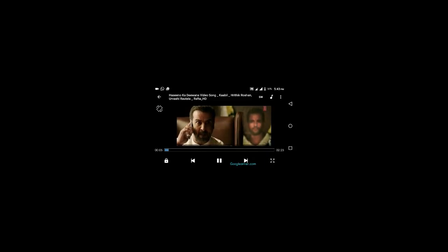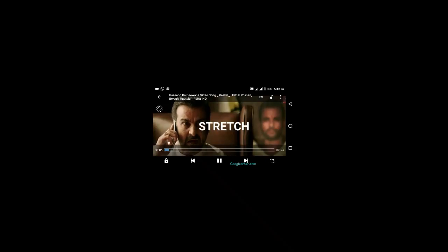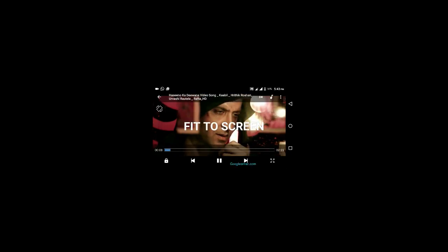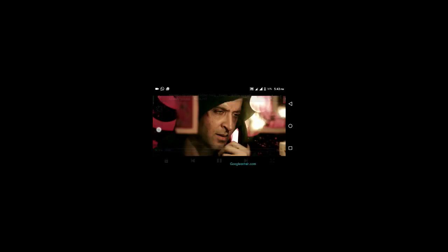See, this is a stretch feature. There's crop, hundred percent, fit to screen. You can zoom or adjust your screen like this, but you cannot zoom and watch a specific part in a video. So I'm going to show you how you can do this.